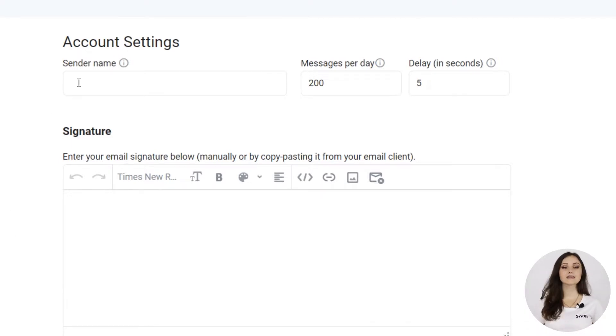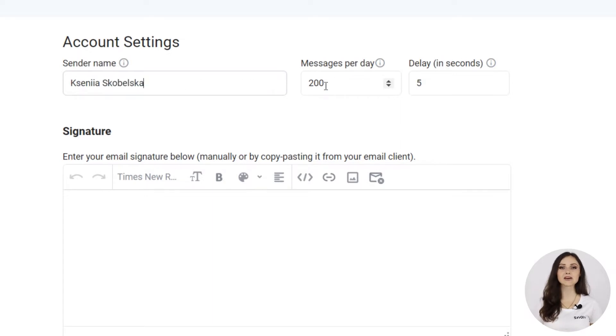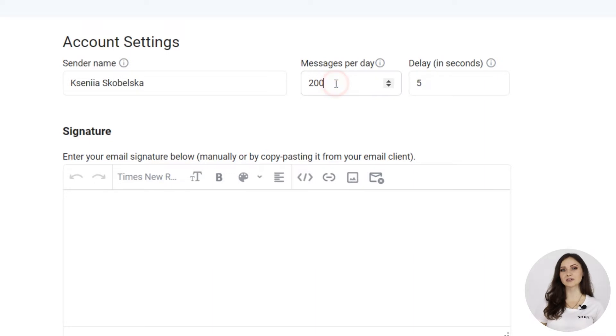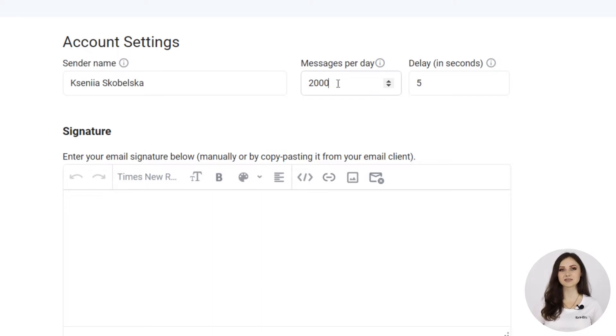In the account settings, specify your sender name. Then, the daily email sending limit, that can't be higher than your email service provider limit. We add this number automatically in the hint. For example, for G Suite, it's 2000 emails per day.